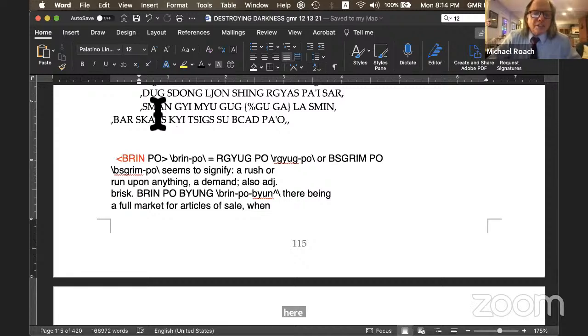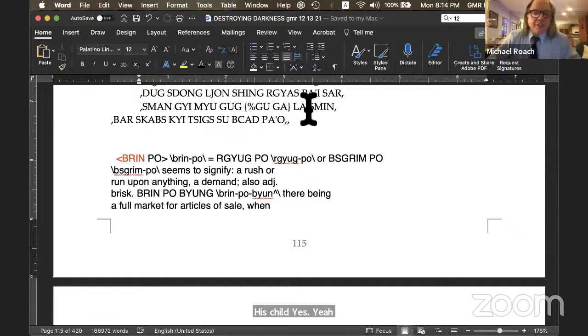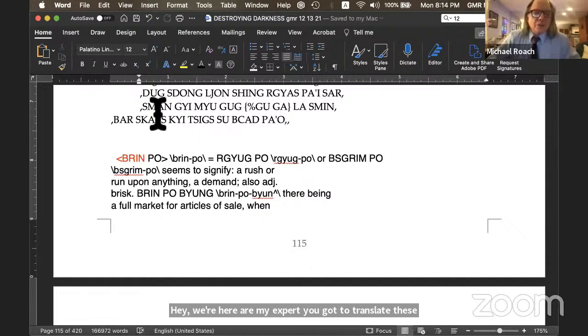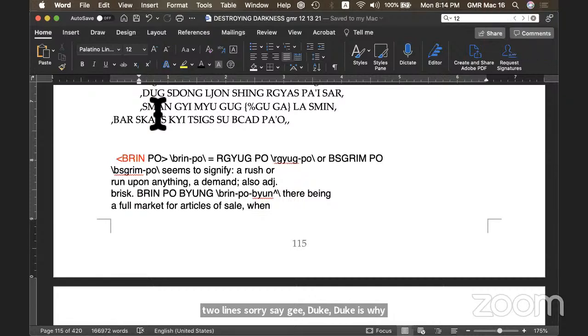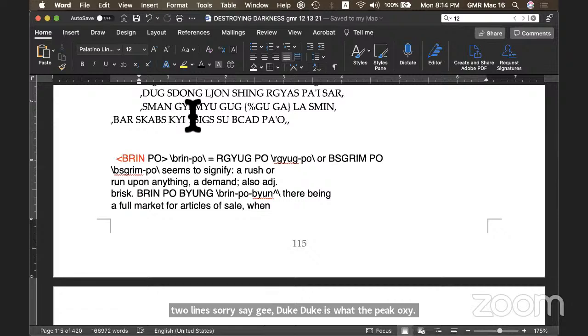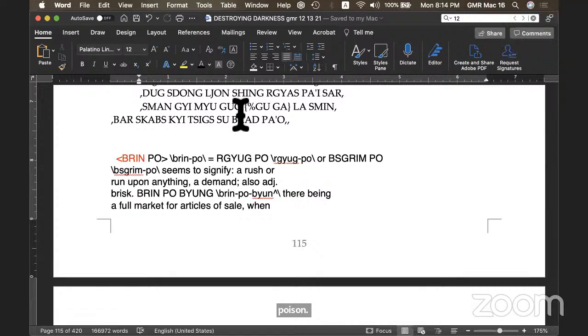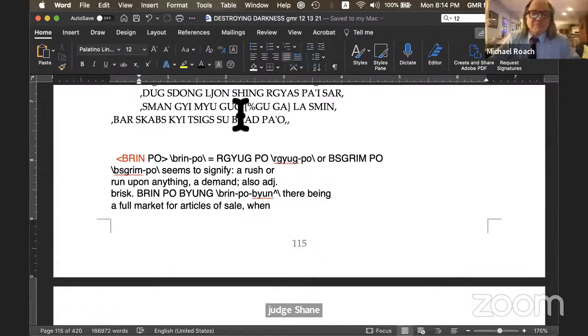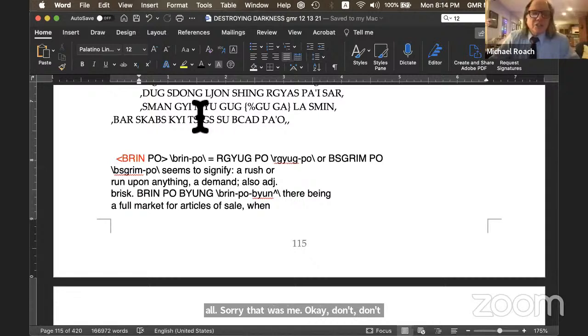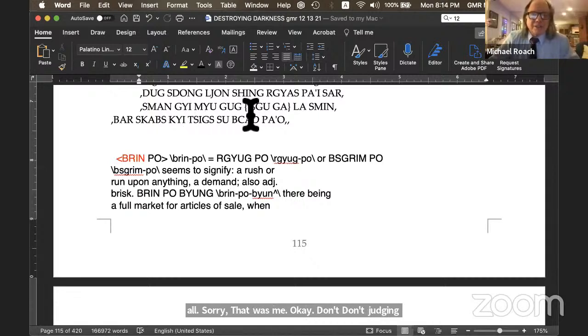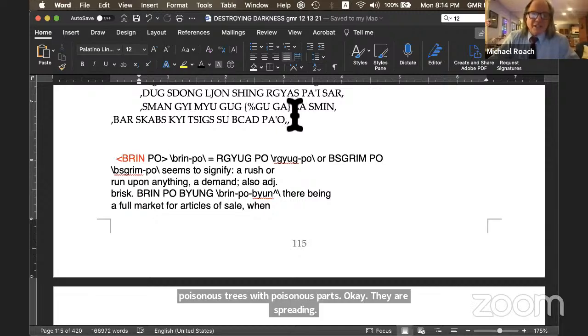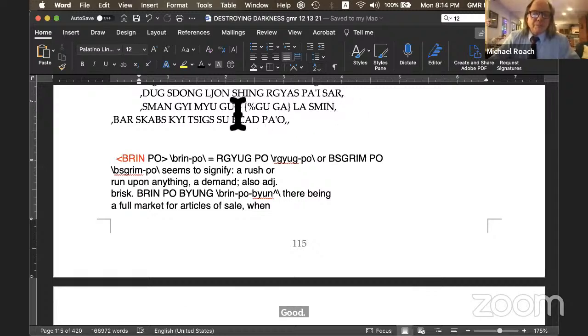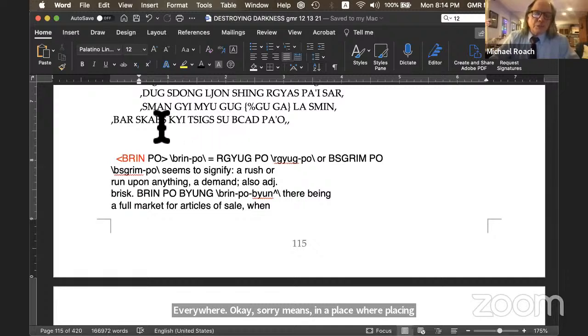His child. Hey. We're here. You're my Tuk Dong expert. You got to translate these two lines. Sorry, Seiji. Tuk is what the peacocks eat. Oh, I got it. Poison? Yeah. Dong means a tree. Dong means a tree. Jun Xing is a tree. Somebody's got their - Oh, sorry. That was me. Tuk Dong Jun Xing. Poisonous trees with poisonous parts. They are spreading Gye Pa. Everywhere. Sar means in a place where poison trees are spreading everywhere. Men is the opposite of Tuk, Seiji. And we just finished a long course in Menla. Medicine tree. It's medicine. Medicine. Yeah. So Duk means poison. And Men means medicine. Nyuku. Do you guys know Nyuku? Like a pen or a reed? It's a sprout. A sprout.